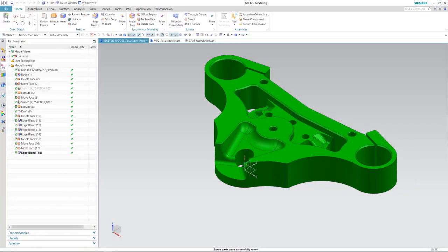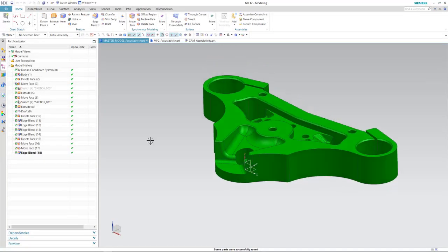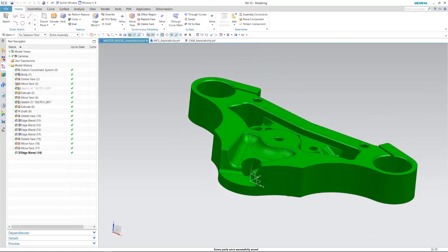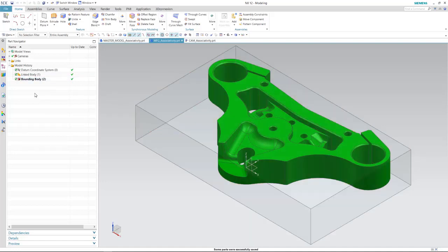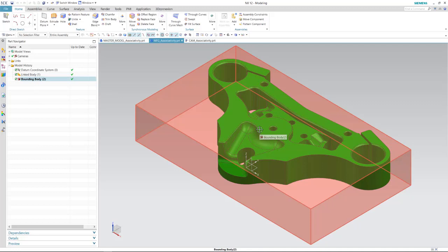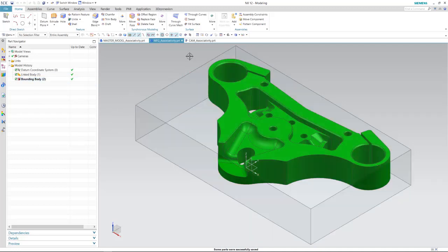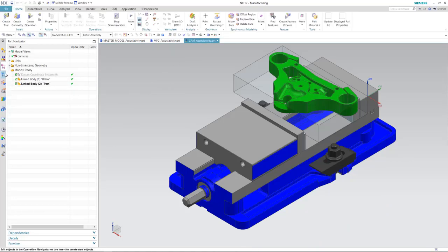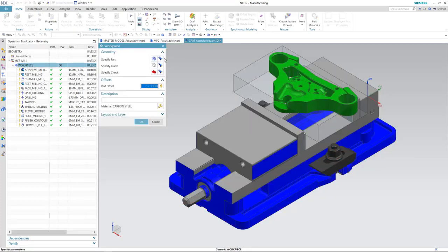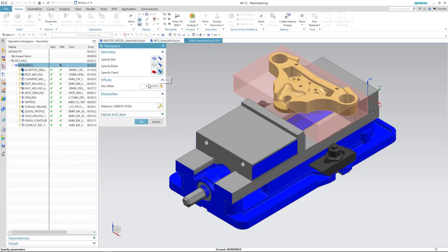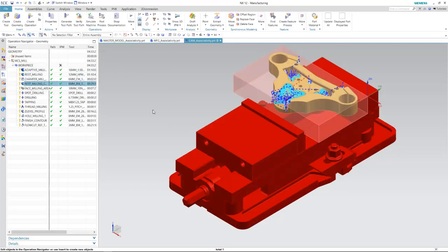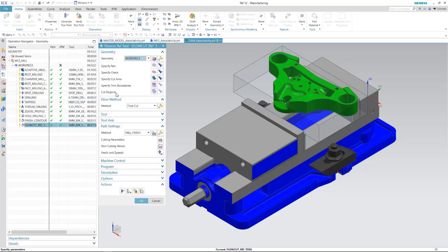Then the designer can send the finished model and the downstream associativity will take place — you can automatically update. So let's take a look at our master model. This is kind of what we may receive from our design team. I like to create a blank as its own component that I can bring into the CAM application to use for different variables inside some of the operations. I've created another file with the blank as a bounding body that's linked to the part, the master model. Let's take a look at our CAM environment — our work piece is set up with our part and our blank, and I've got operations already established in here.